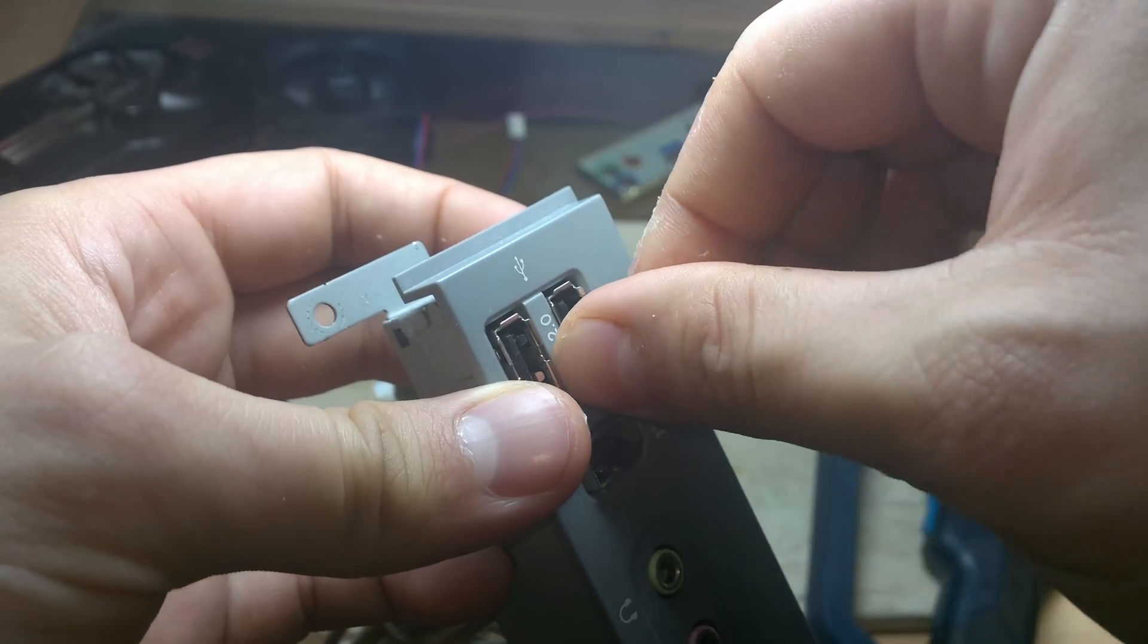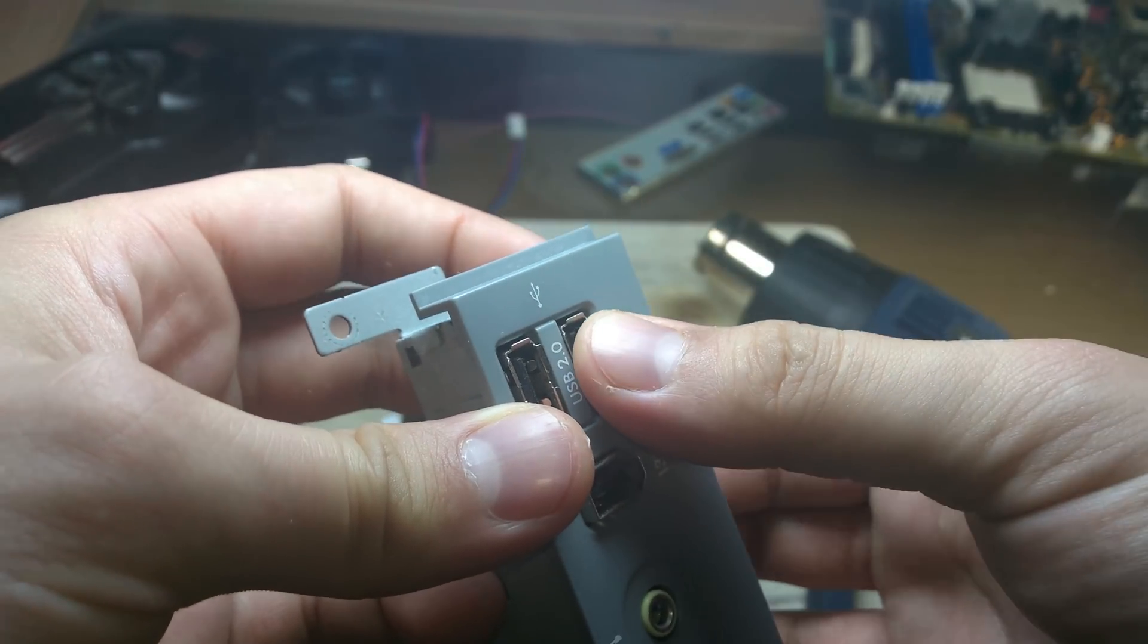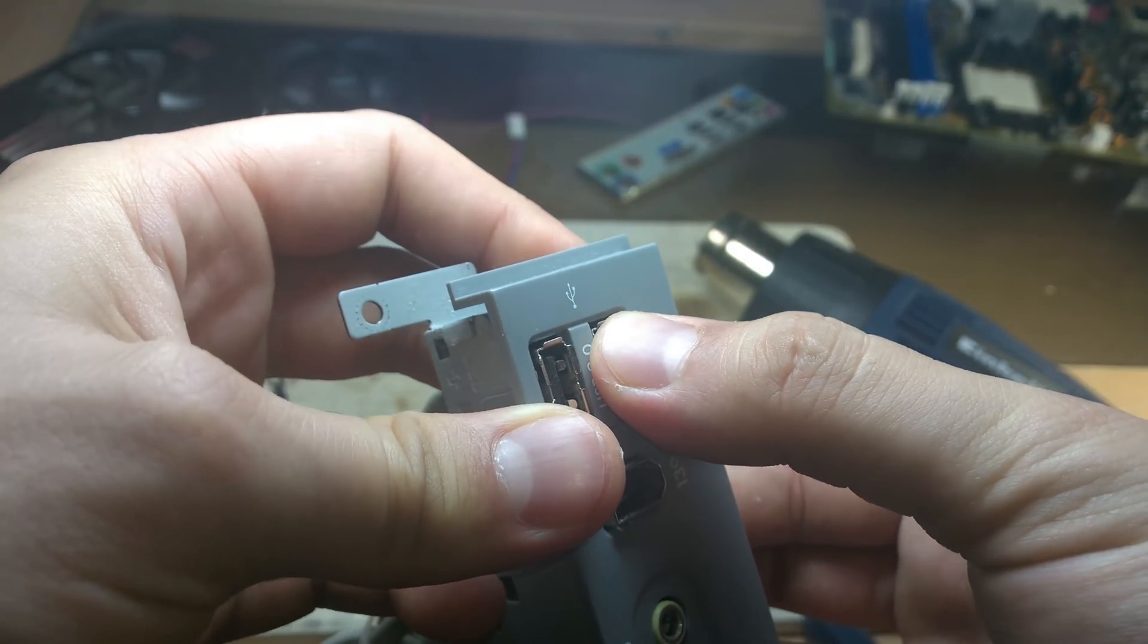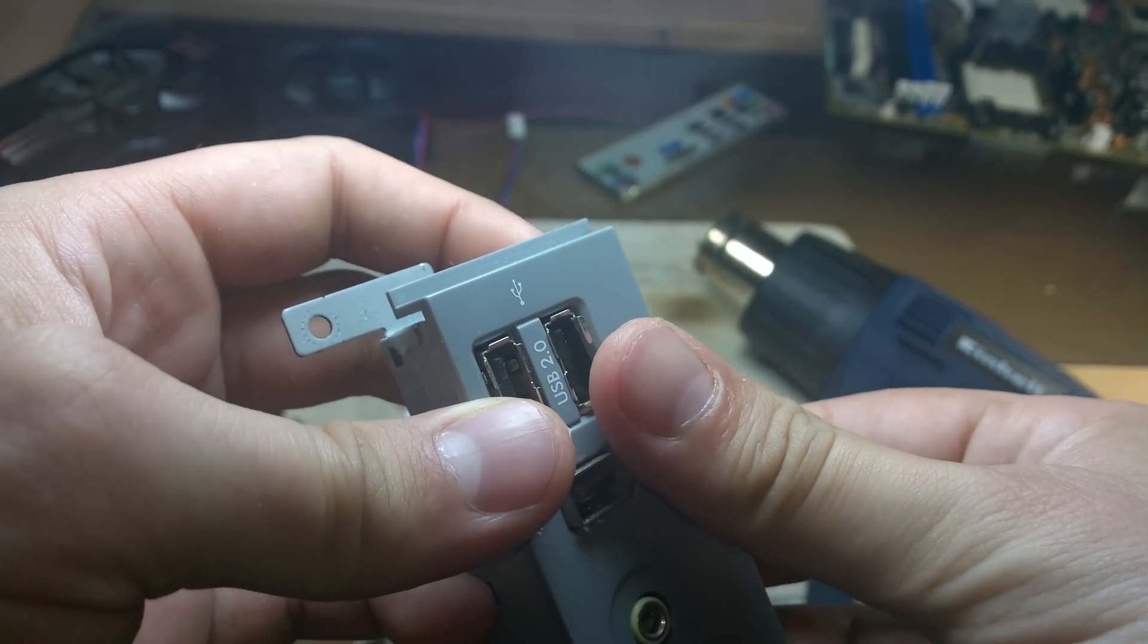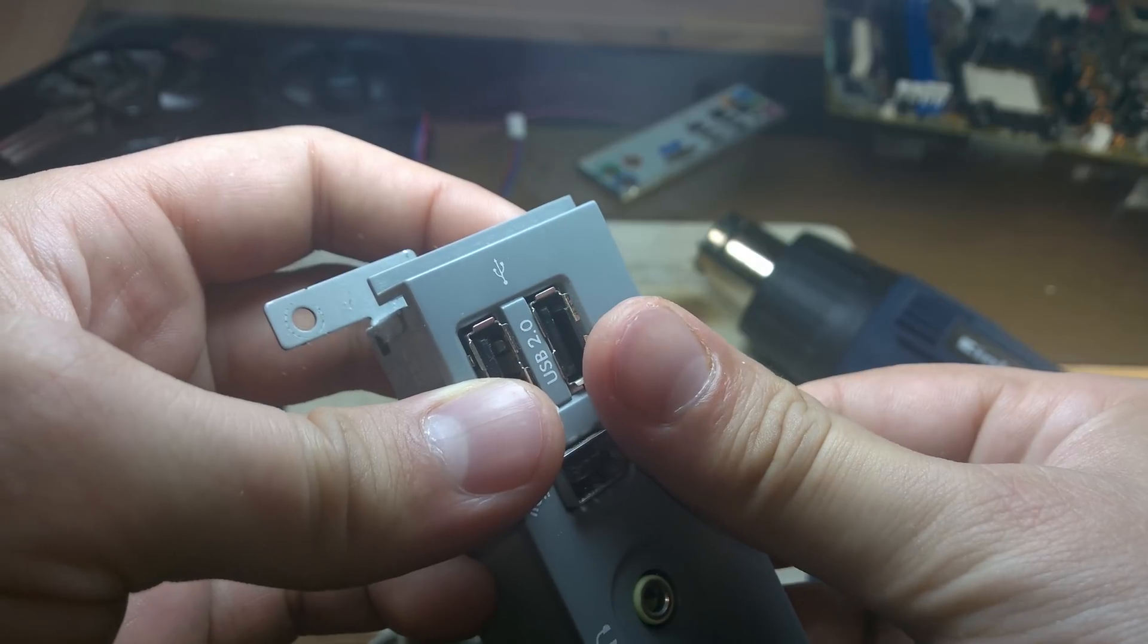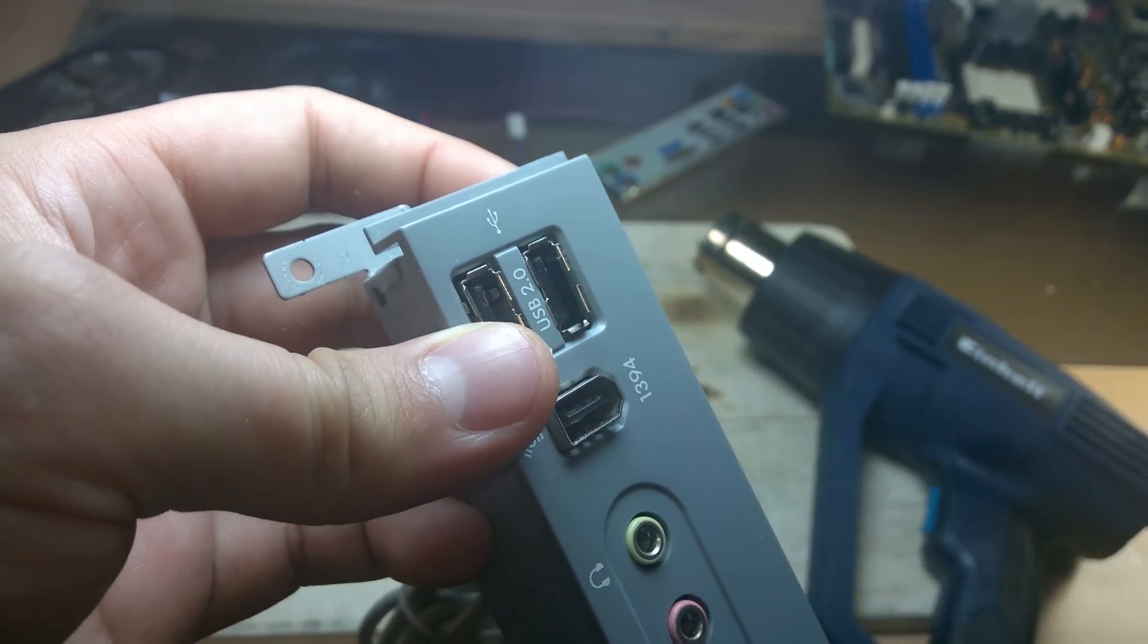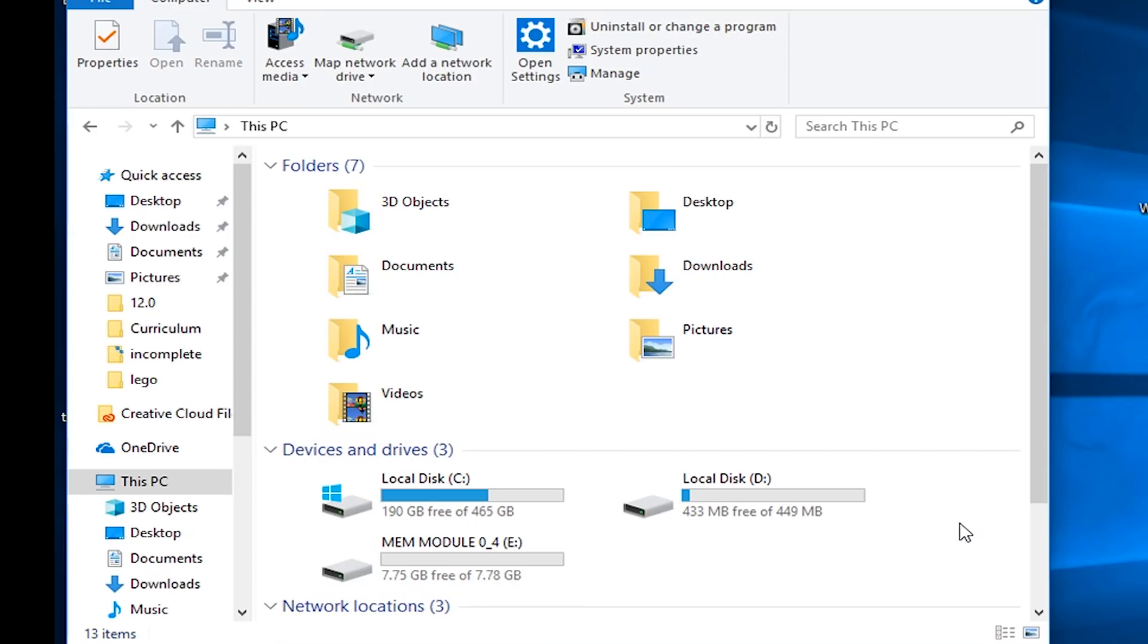you'll notice that it fits perfectly within a standard USB input slot. This is not a coincidence, this is by design.